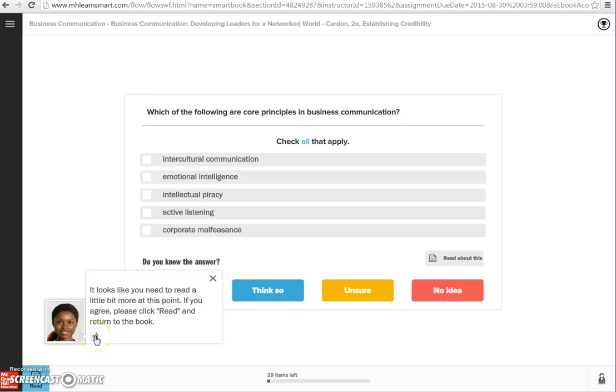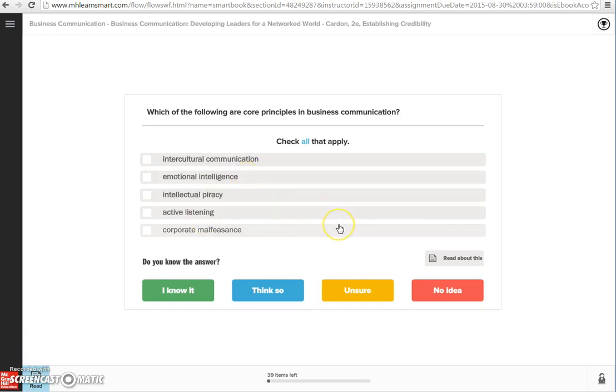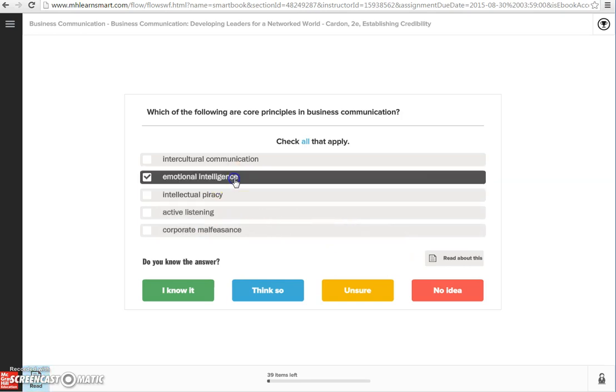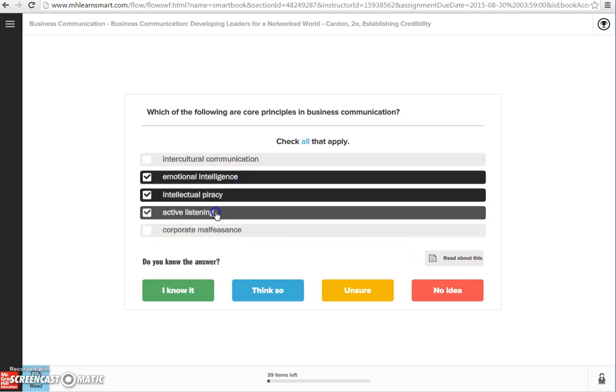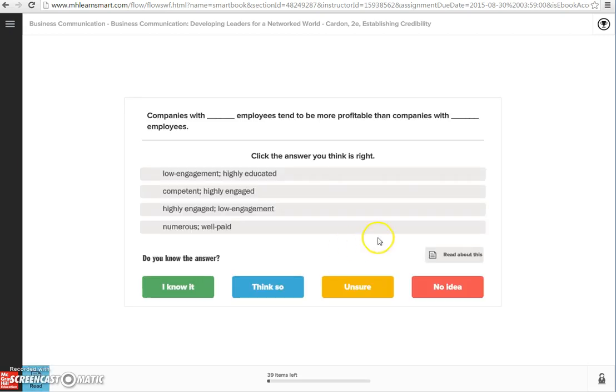If you get a number of questions wrong in a row, this will pop up. It's the coach, and it will tell you that it may be a good time for you to go back and read some more because you're not ready to do the assignment yet. You don't have to listen to that, but it's a good thing to do. I'm going to choose to not listen to it this time and go ahead and keep answering these questions.